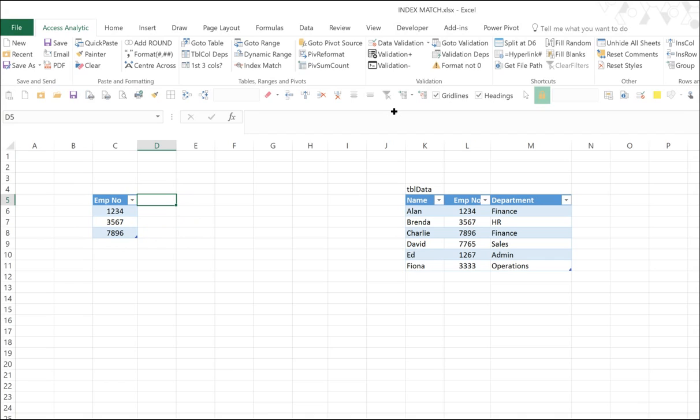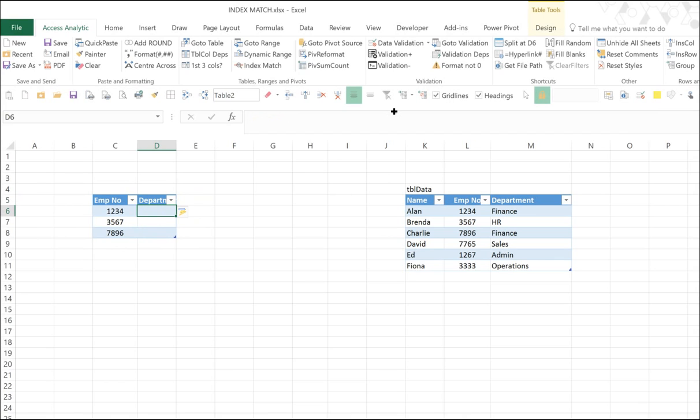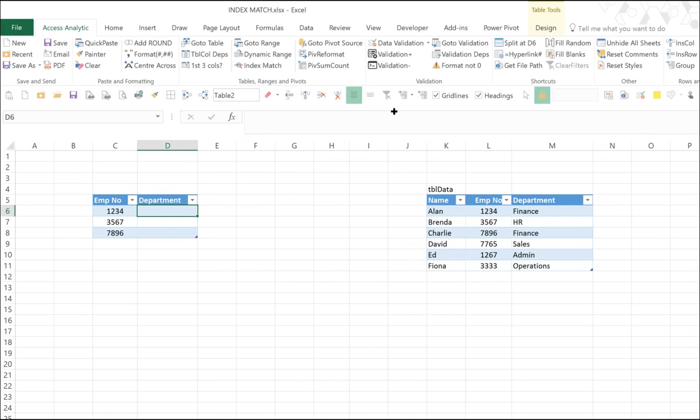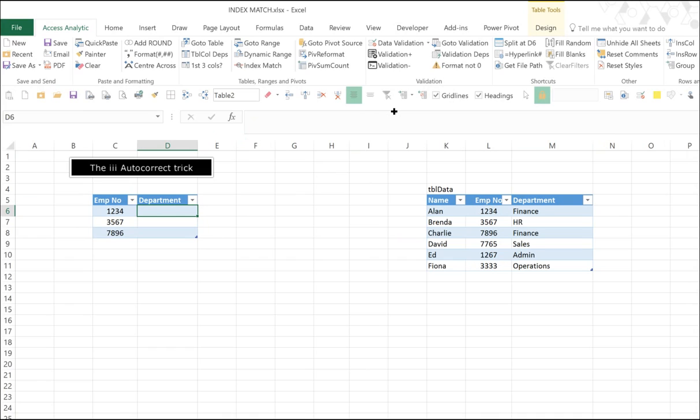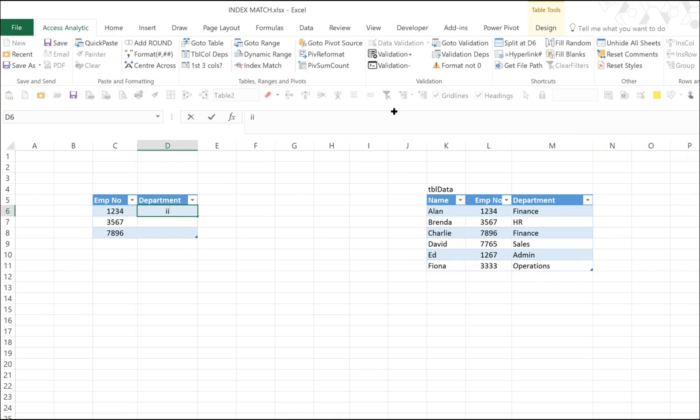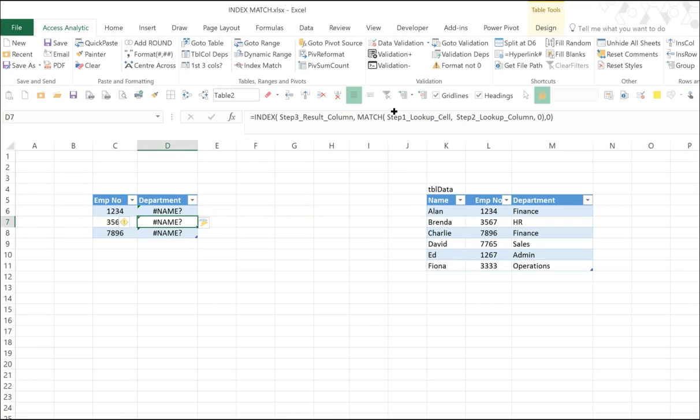So here we go. We type in department. The table automatically expands, and now we're going to use a little trick. I call it my III autocorrect trick, and I'll explain how we do this later. But for now, I just type III and press enter. And our formula copies down a pre-built index match formula.